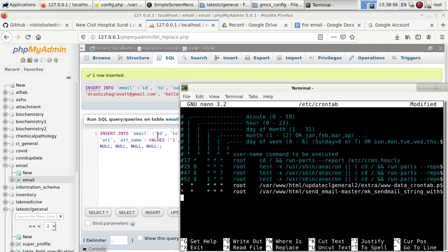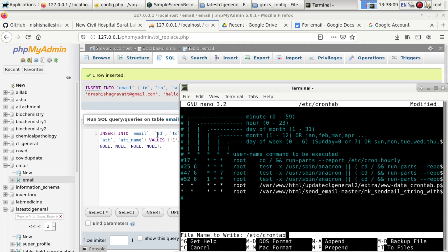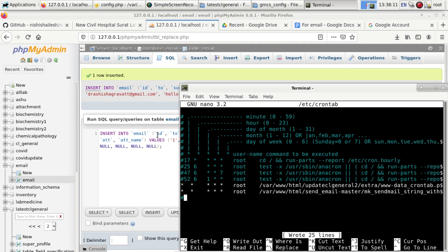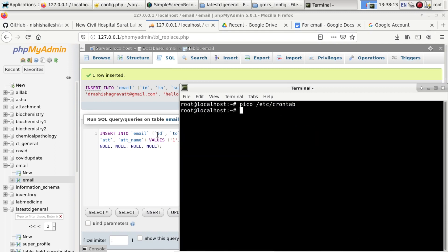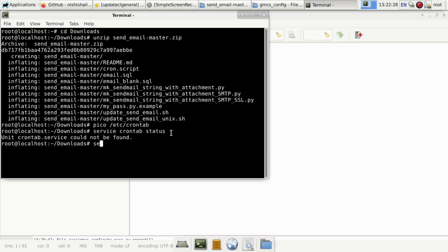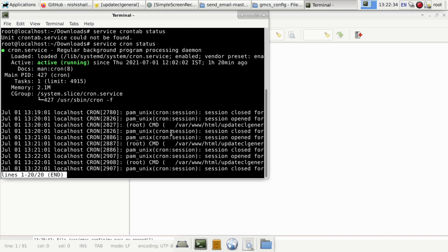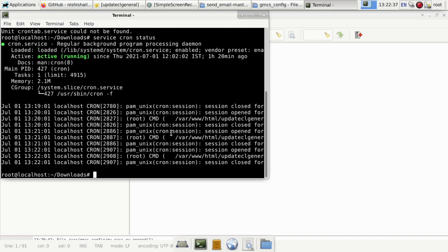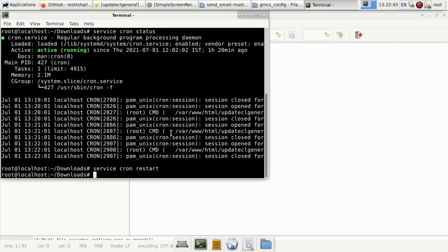At the end again you have to type hashtag. I will type hashtag again and save this file by Control-O, then Enter, and Control-X for exit. Now I will check the cron status whether it is running or not. Crontab is running. I will restart, so service cron restart.